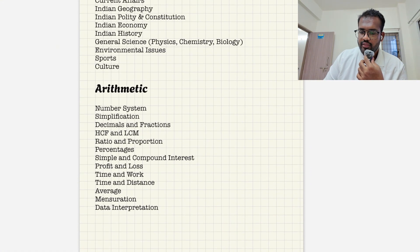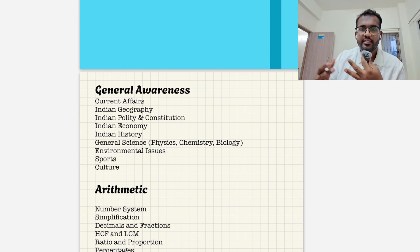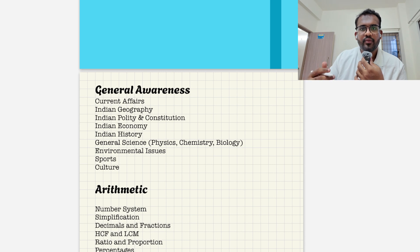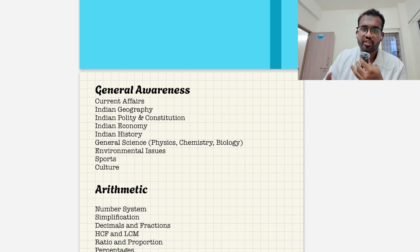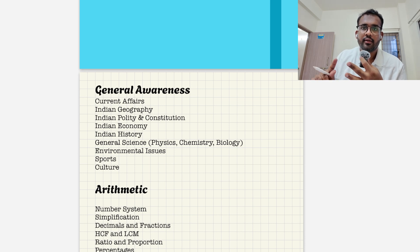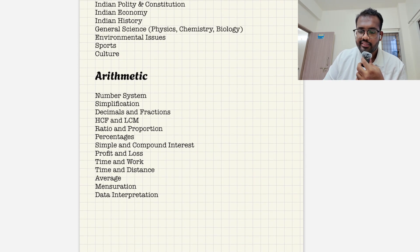First we'll discuss general awareness, which covers current trends and current affairs — what has recently happened in India or worldwide. They will mostly ask about news, awards, or major army exercises. They also ask about Indian geographical structure and history, including modern history, medieval history, and ancient history. You need to be thorough with all of that.